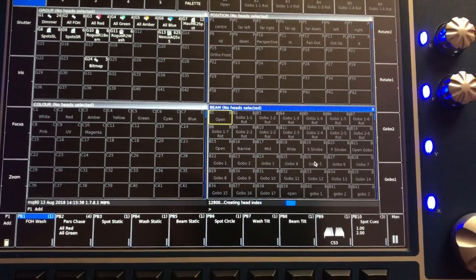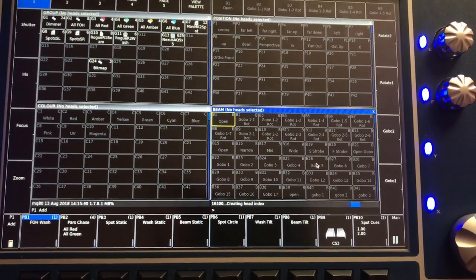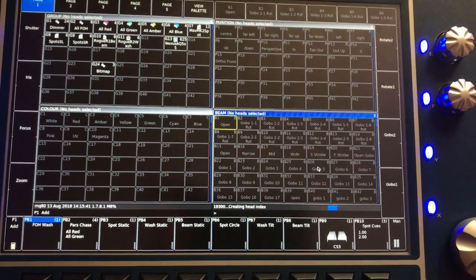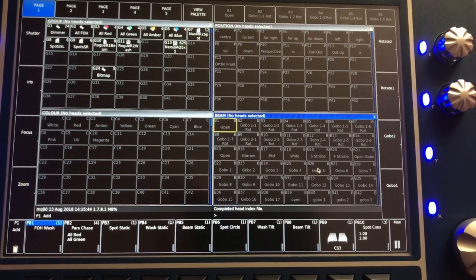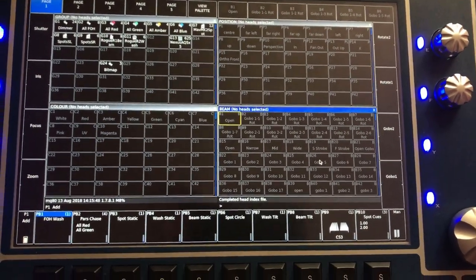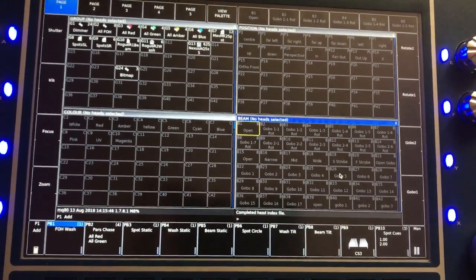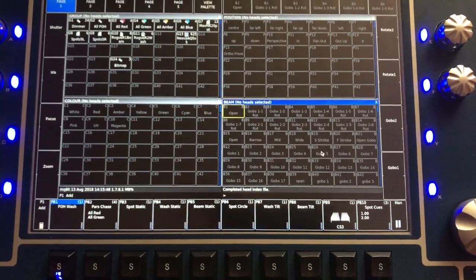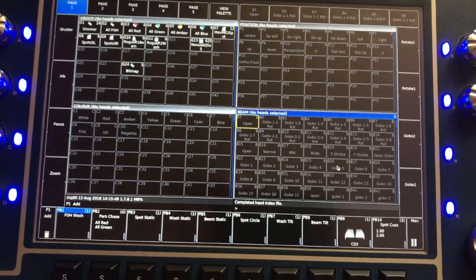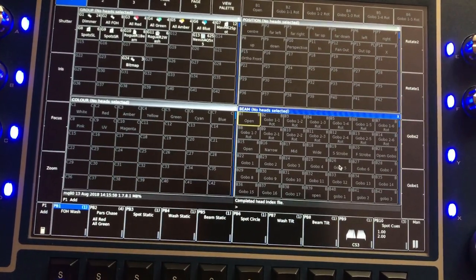You can see your show file is still working. This means you can go back to the version and continue working from there. This proves again that MagicQ is the only console that supports backwards compatibility of show files.